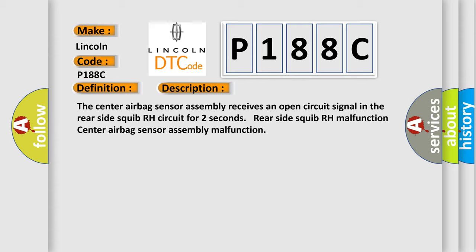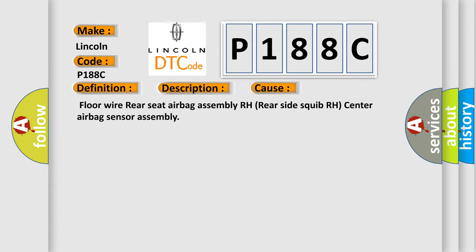This diagnostic error occurs most often in these cases: Floor wire, rear seat airbag assembly RH, rear side squib RH, center airbag sensor assembly.